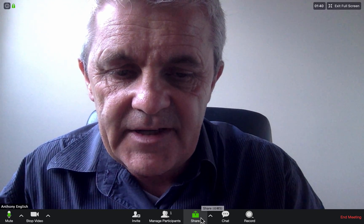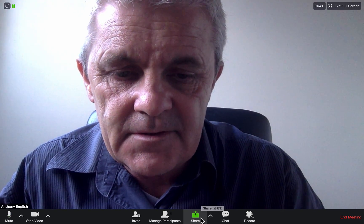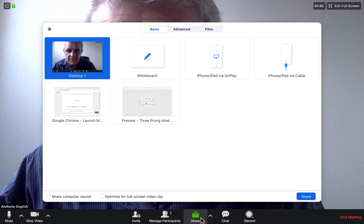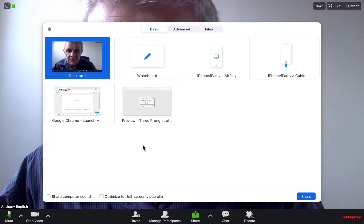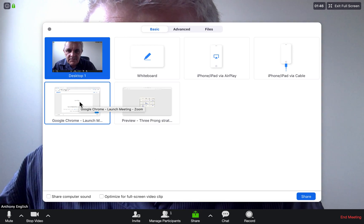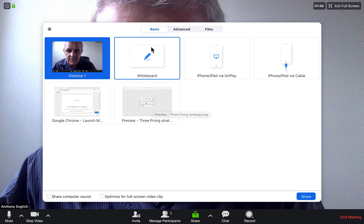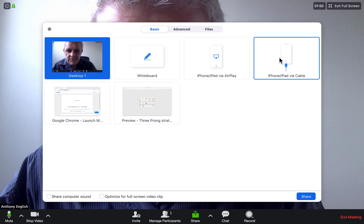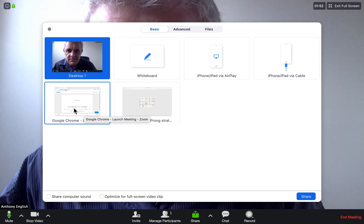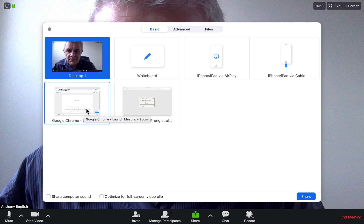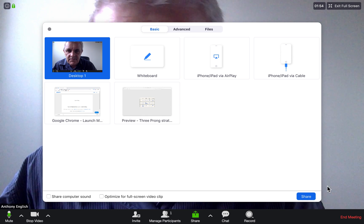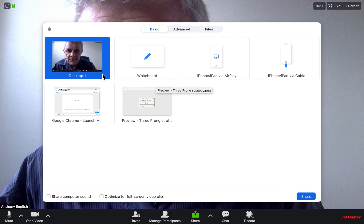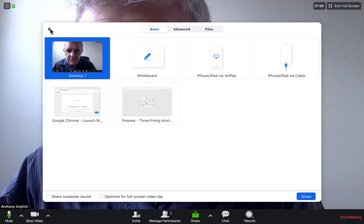I can also share a screen. I can select one of the other screens I have open, click Share, and then the others on the call can see that screen as well. And of course I can stop sharing at any time.